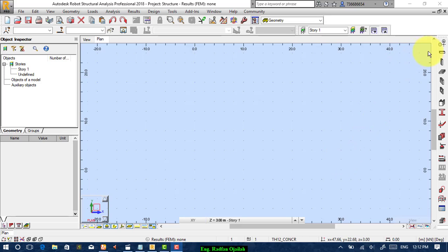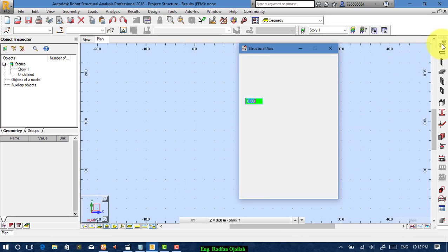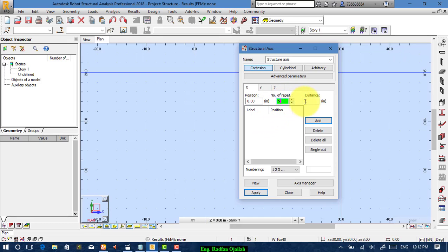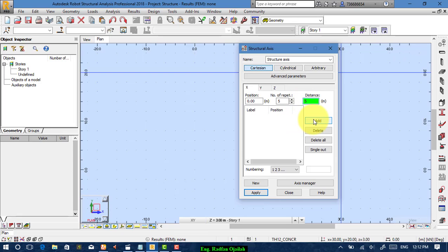To make a grid, press on this icon and start inserting your data. For example, let's assume that we have 5 grid lines on the x-axis and the distance between them is 5 meters, then add them.